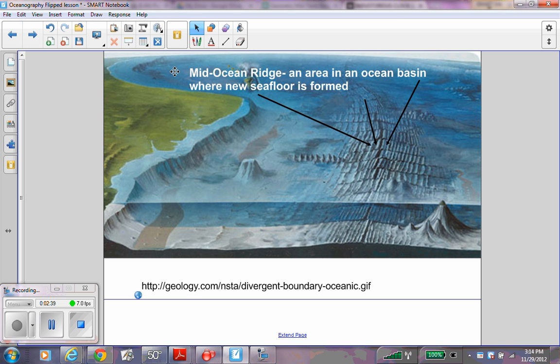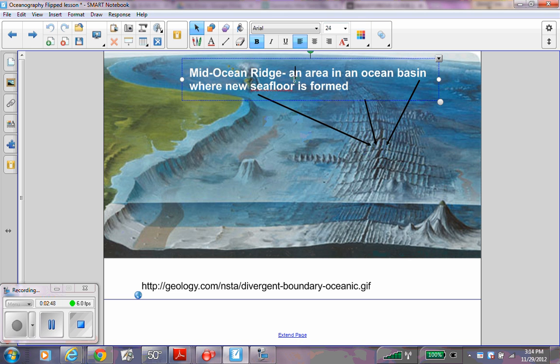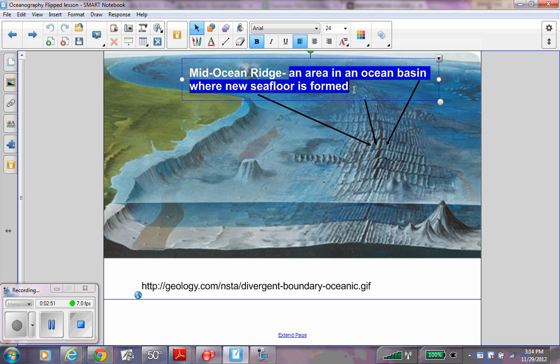The mid-ocean ridge is an area in the ocean basin where new sea floor is formed. Label the mid-ocean ridge and write down these words.